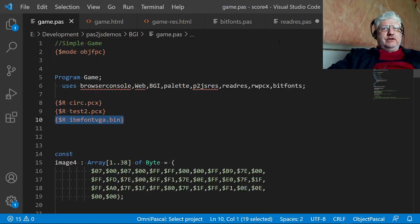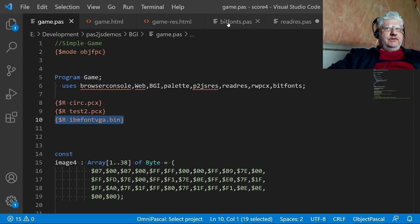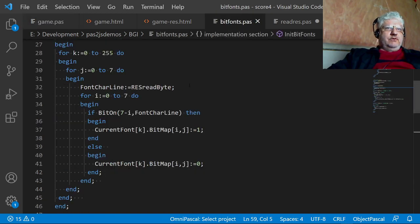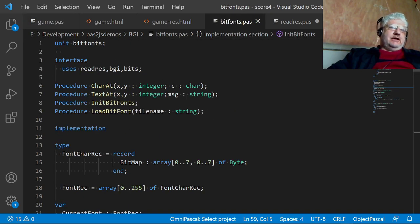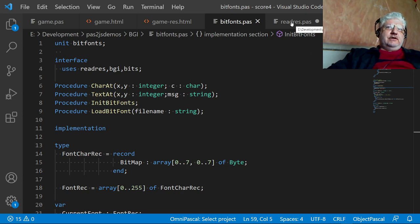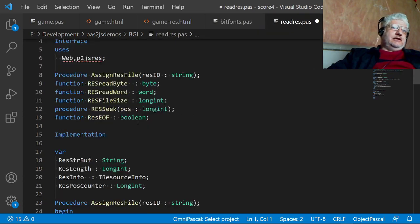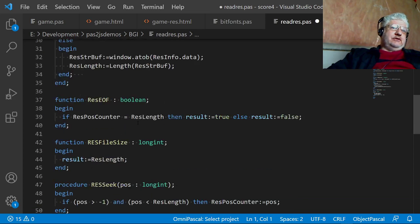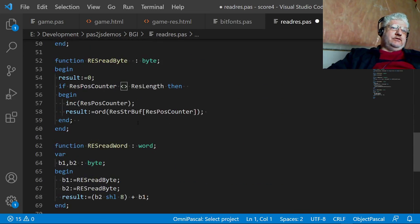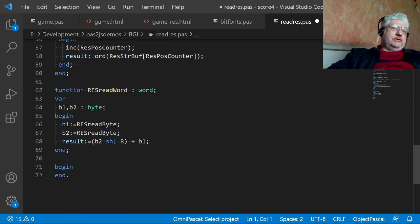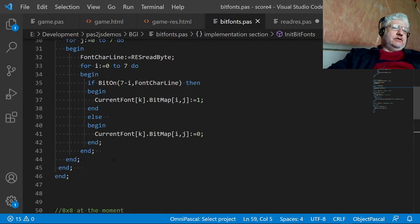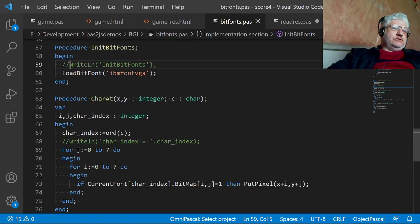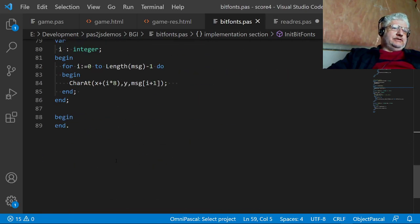If you look at this code right here, it uses the previous unit I wrote to access the resource files. So this is a short unit, also 72 lines.